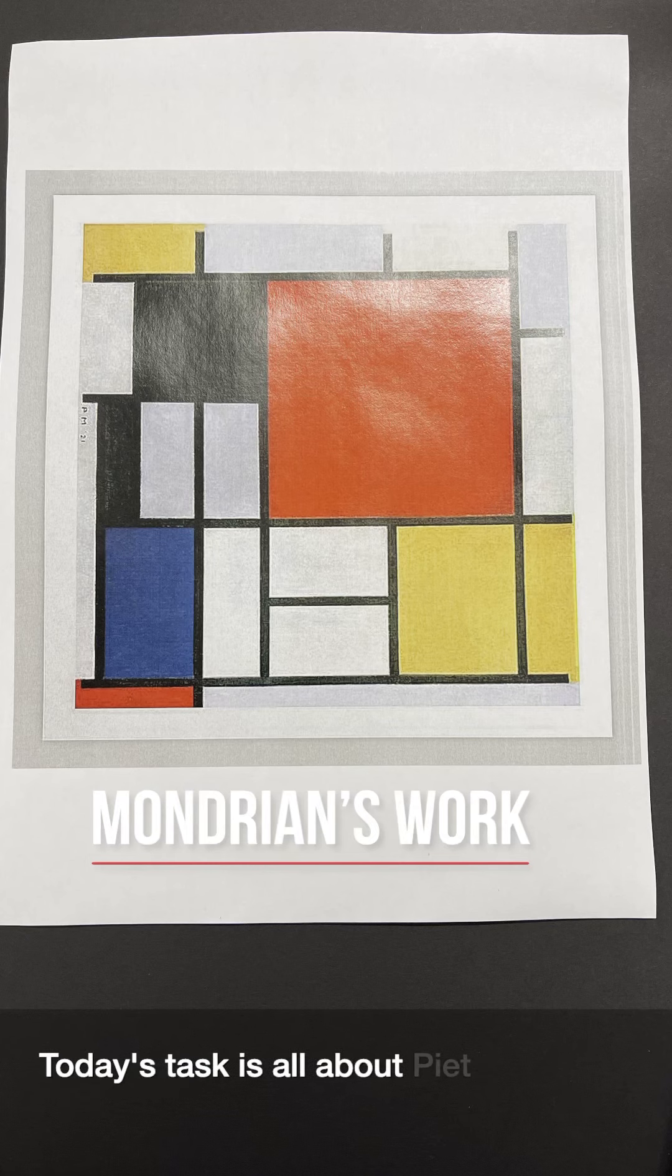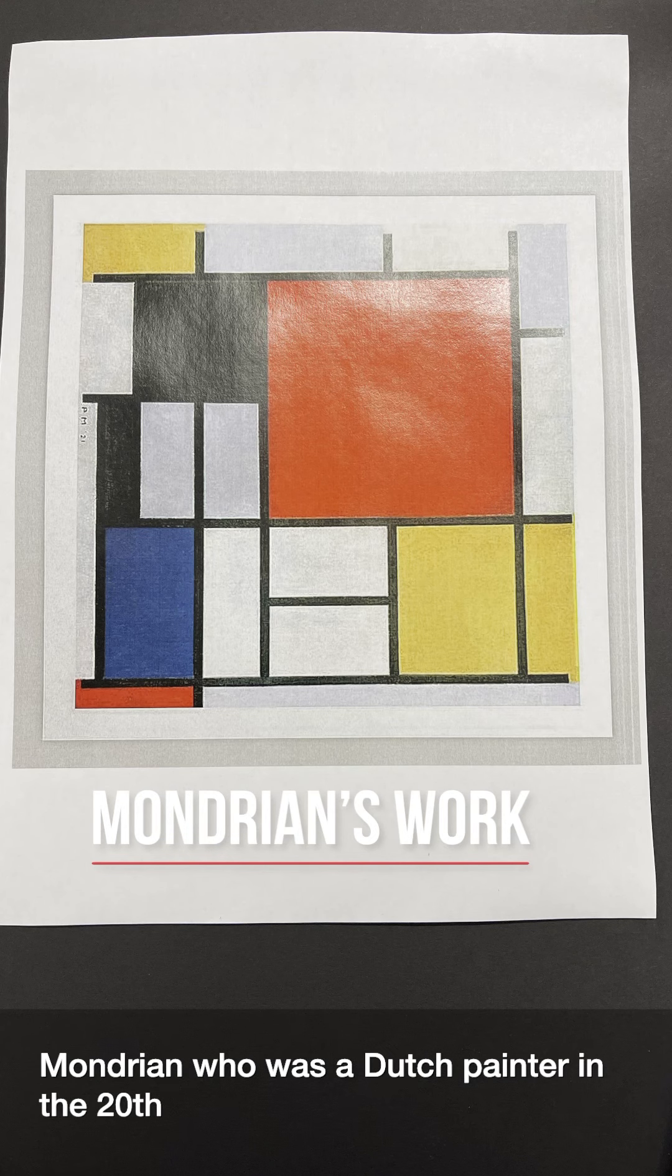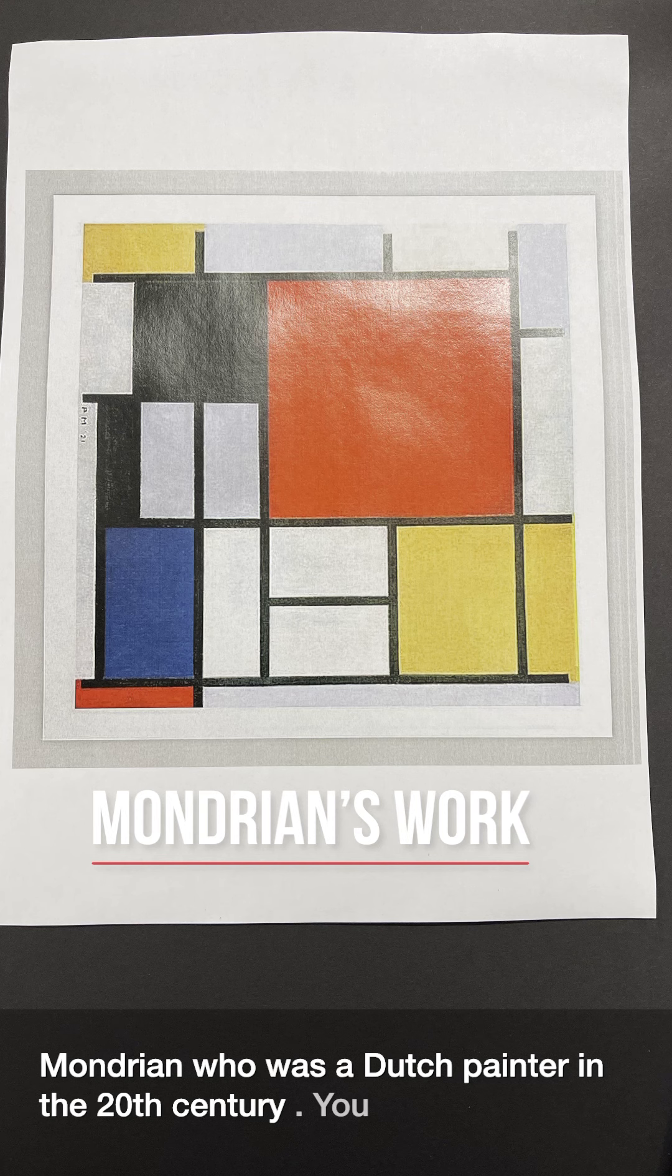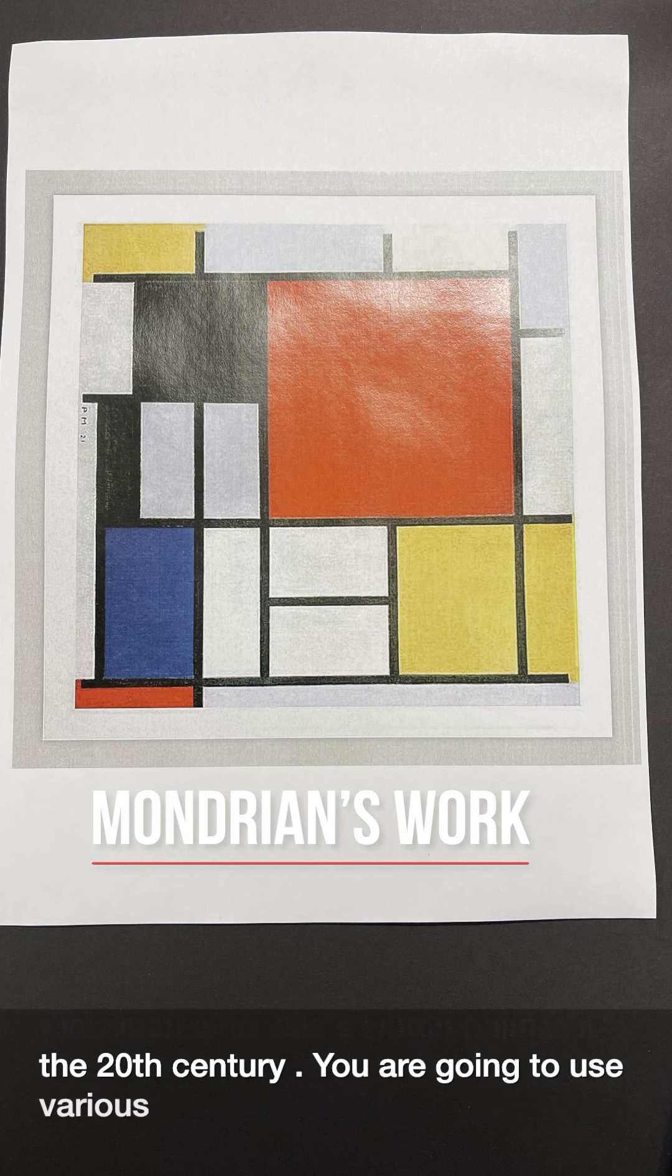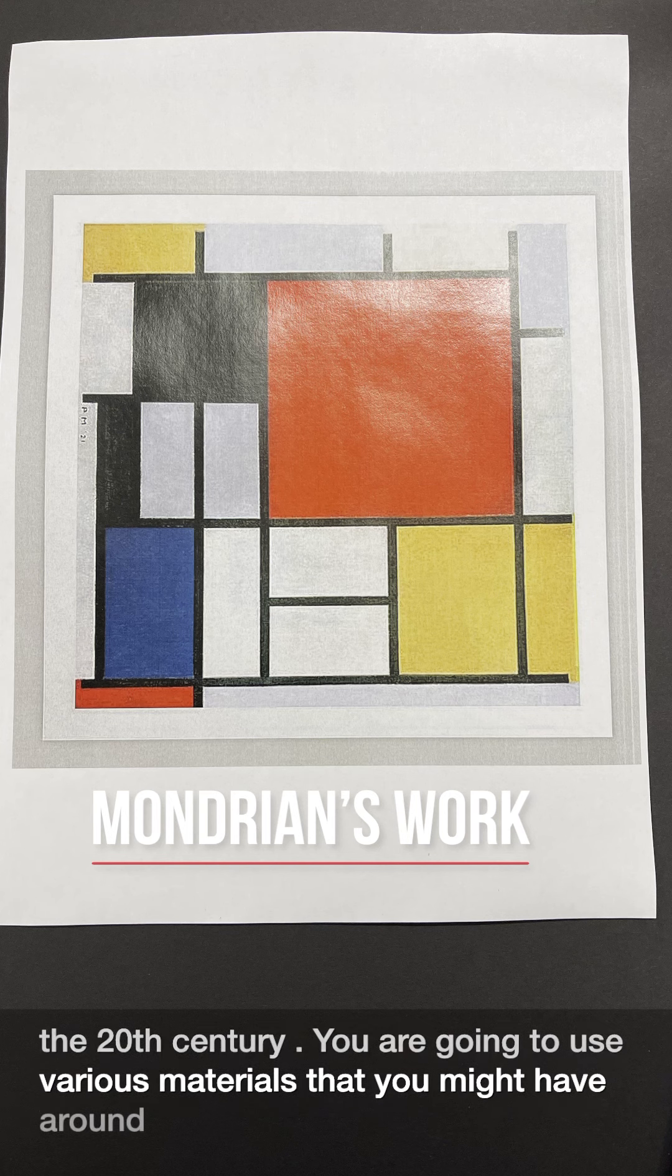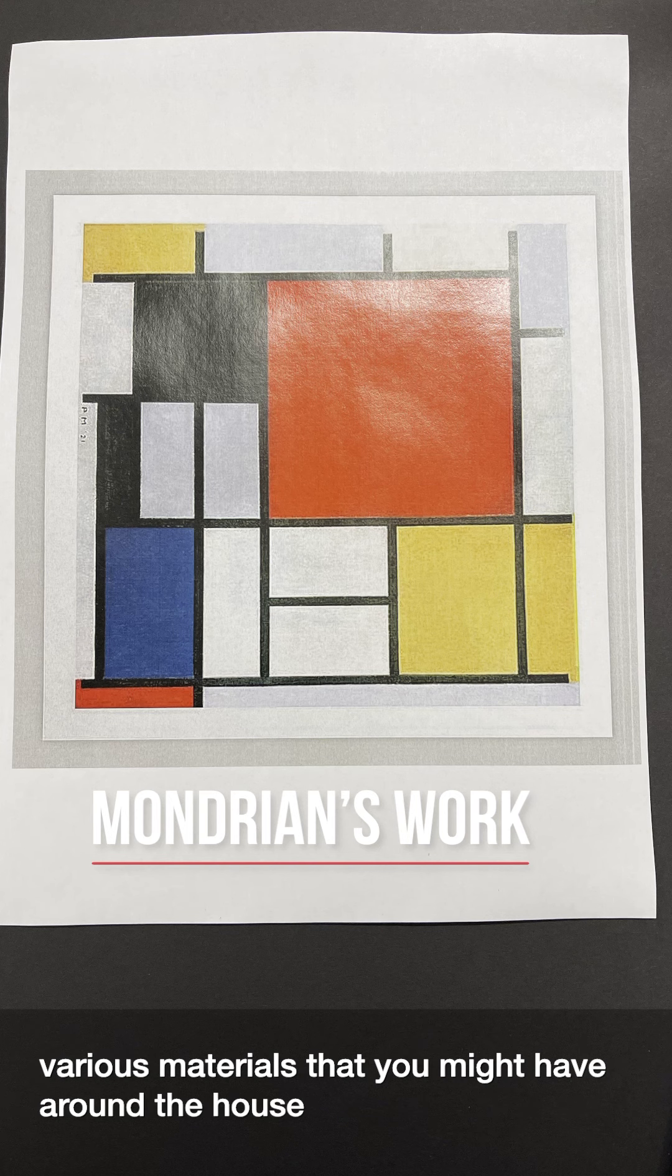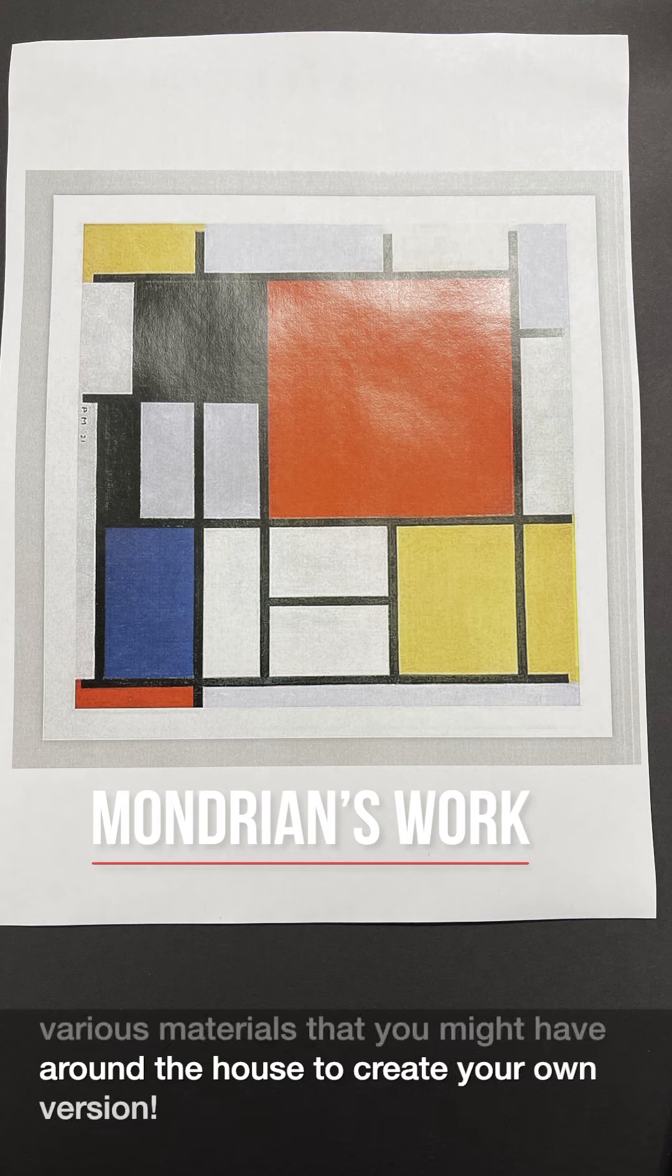Today's task is all about Piet Mondrian, who was a Dutch painter in the 20th century. You're going to use various materials that you might have around the house to create your own version.